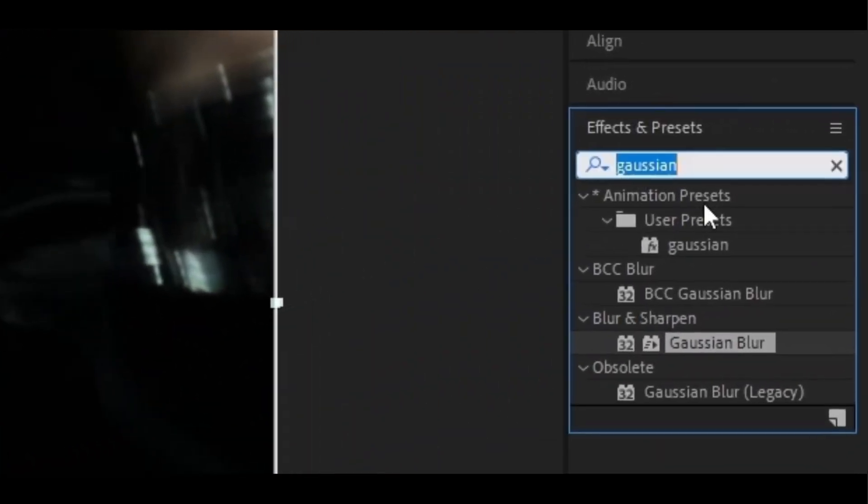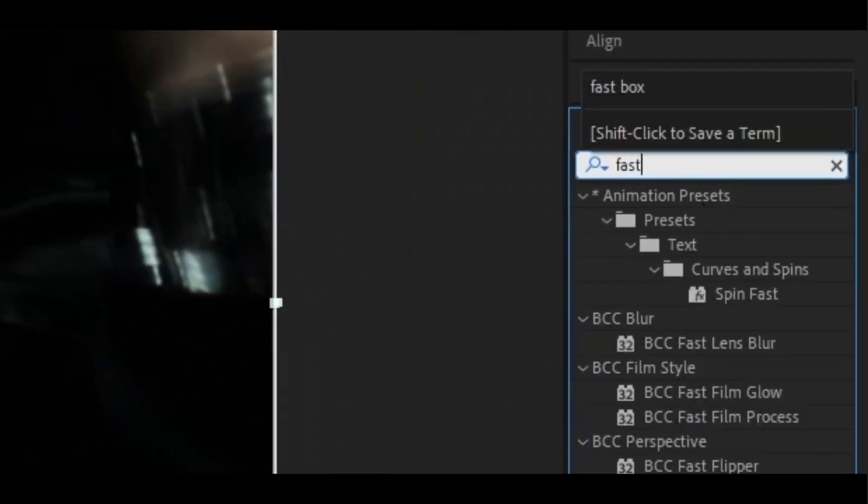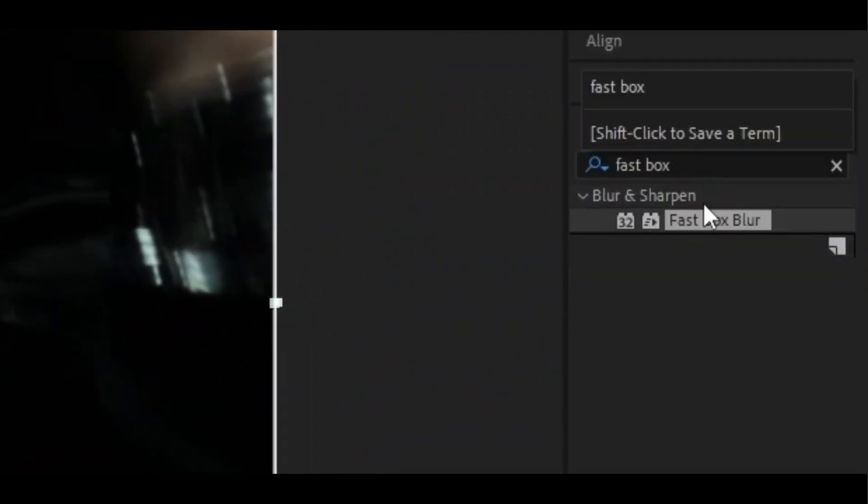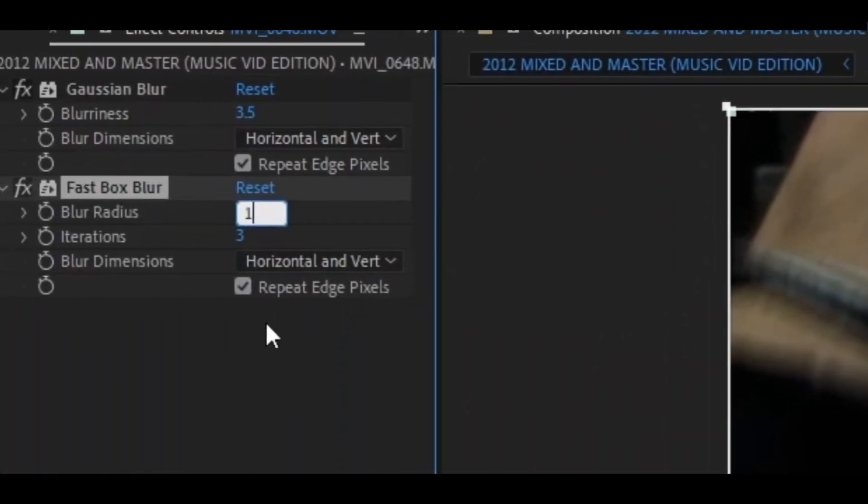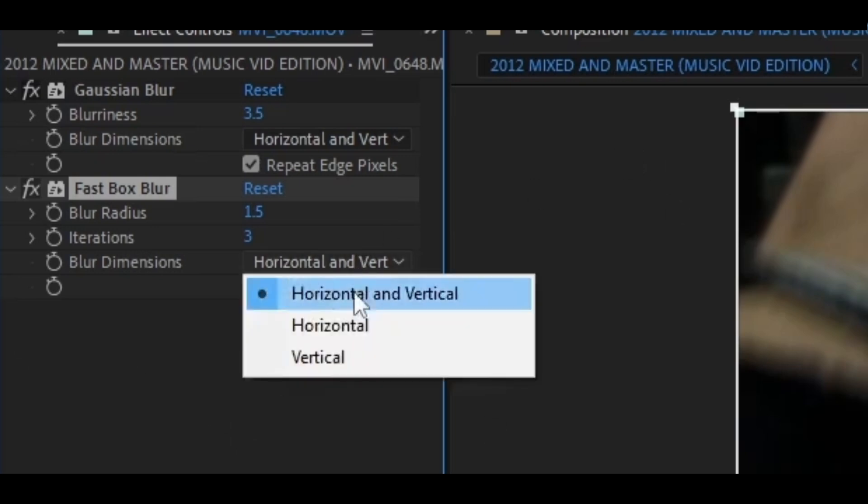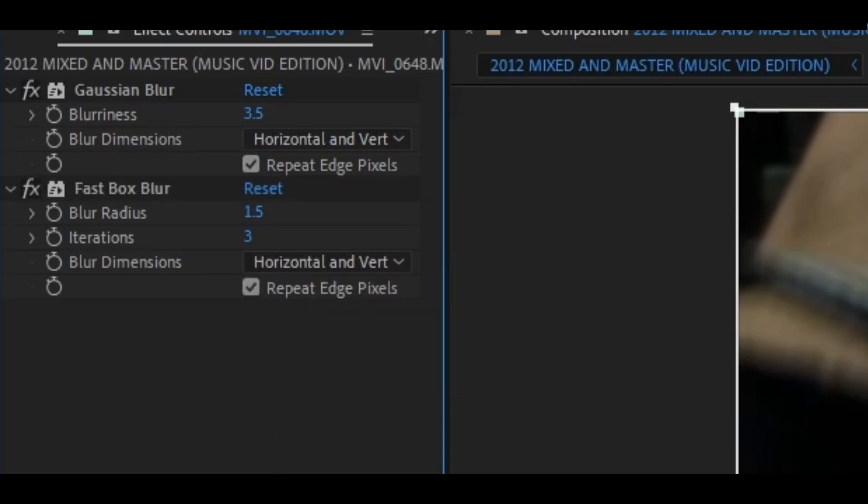Next thing I'm going to want to add is the Fast Box Blur, and this effect I keep on maybe 1.5 or maybe 2 depending on the clip. Also make sure to have repeat edge pixels and horizontal and vertical for both these effects.